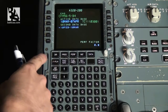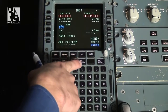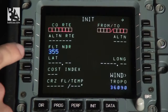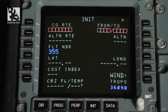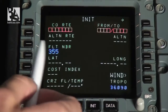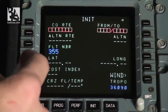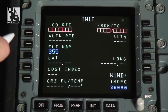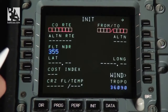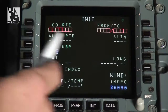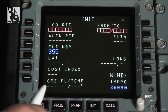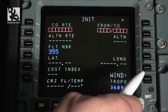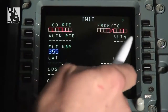The second page we go to is the initialization page. On this page we have the following items: the company route, where we can enter the previously prepared route by the dispatch or the historical route which will automatically input the flight plan. The alternative route for an alternative airport. The flight number, which is quite important. Also the latitude and longitude of the current position, the cost index as given by the dispatch, cruise flight level and temperature, and tropo altitude for departure and alternative airport.